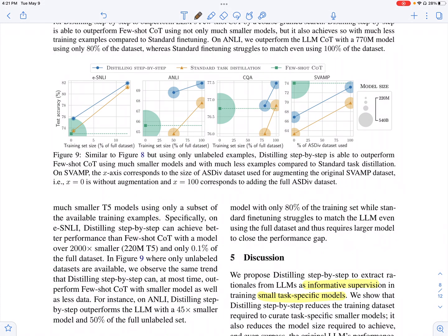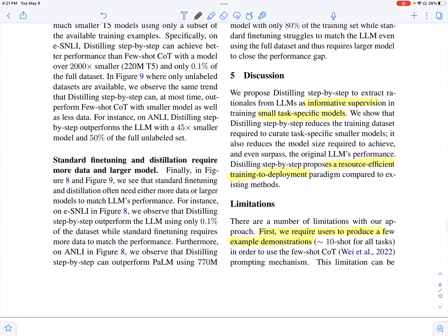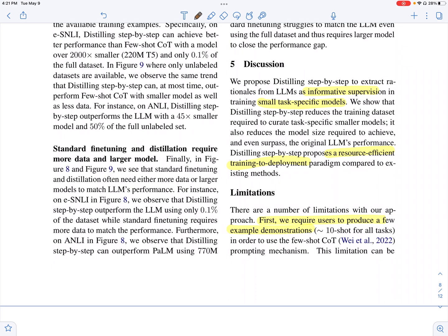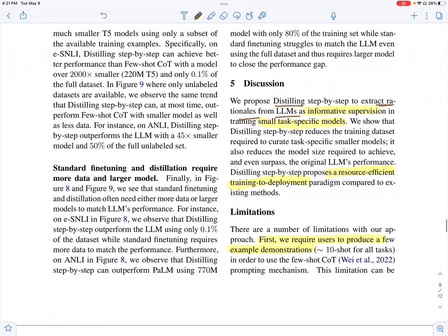This same trend continues throughout. This paper proposes distillation using rationales extracted from large language models as added supervision, along with label matching by smaller language models. This approach achieves comparable performance and sometimes even outperforms larger language models.